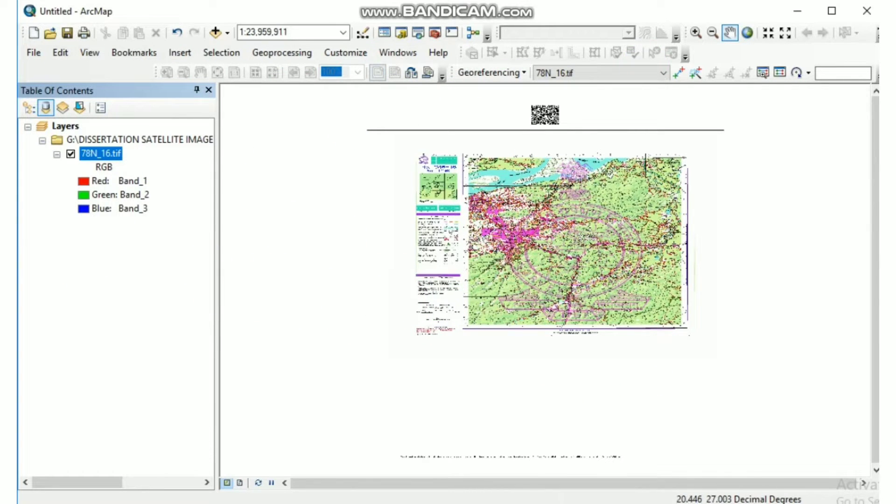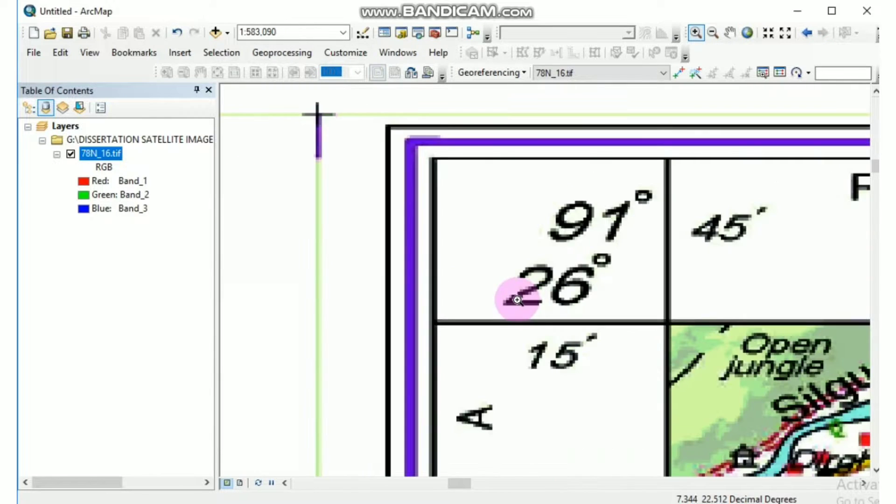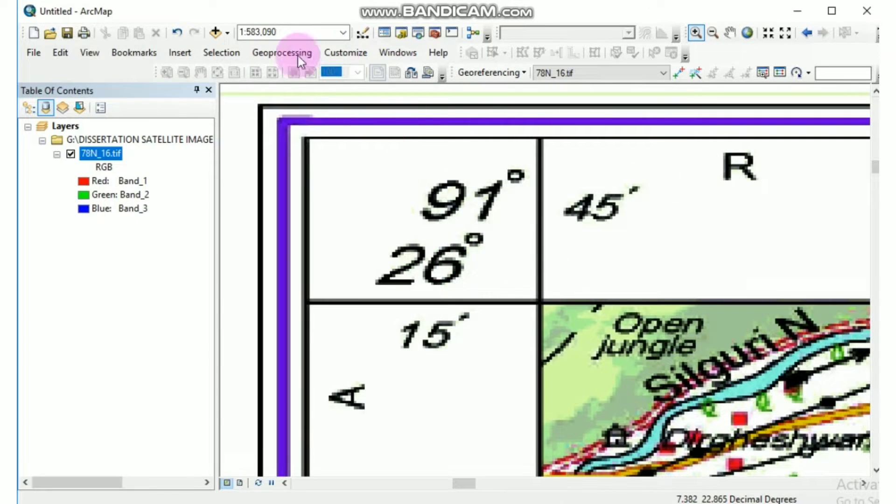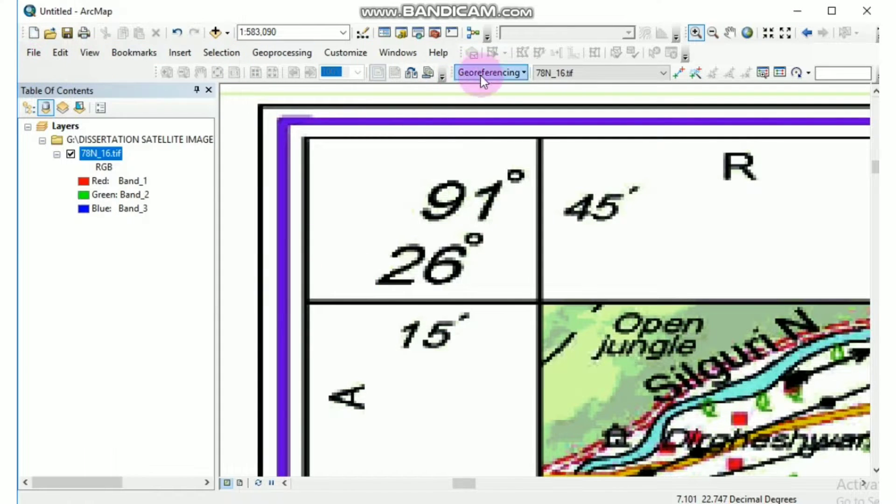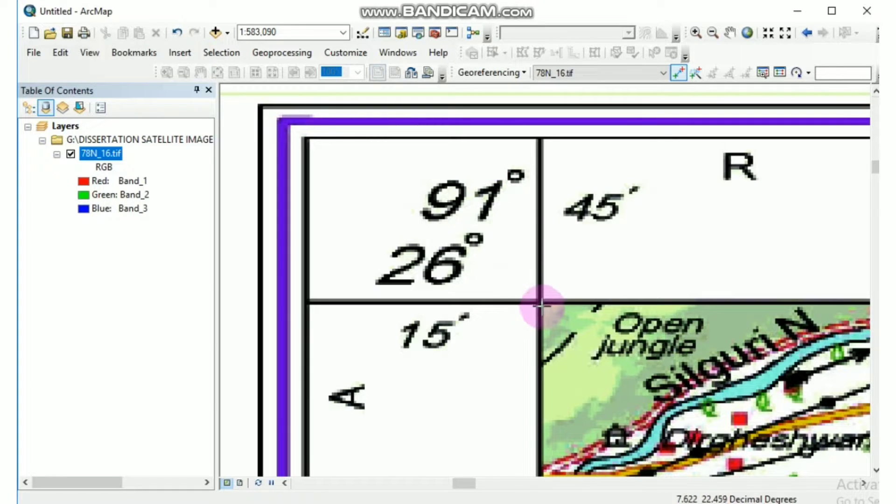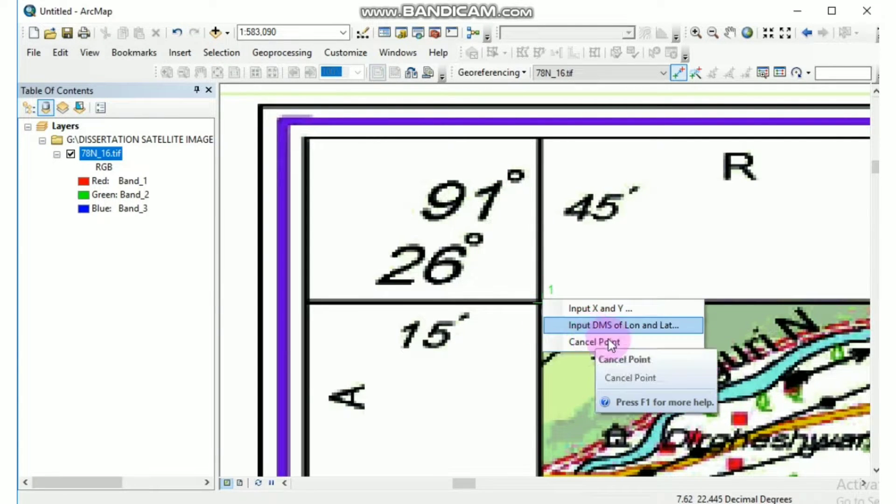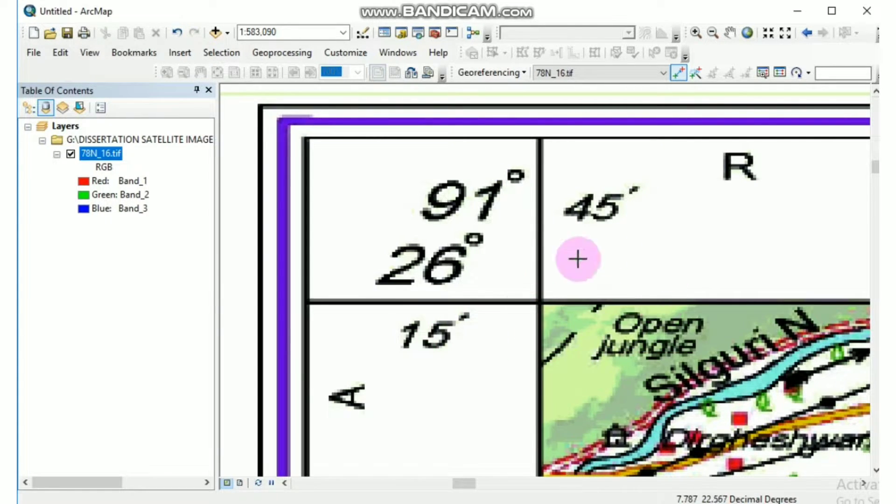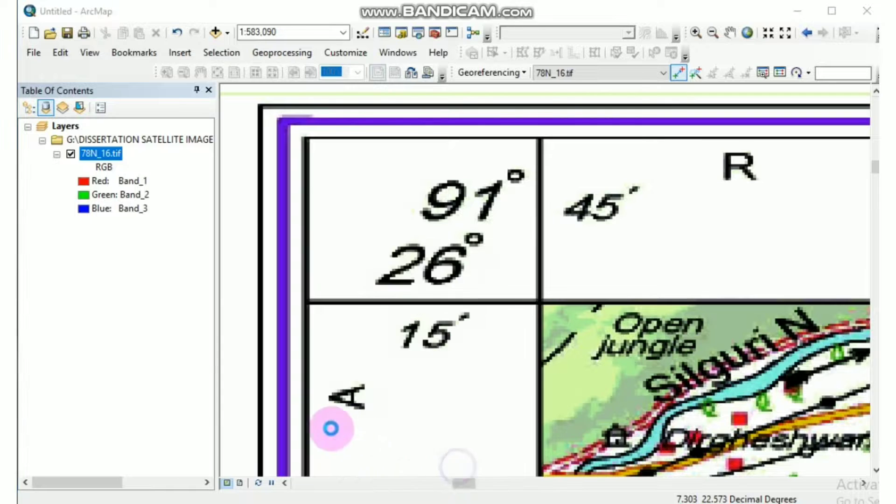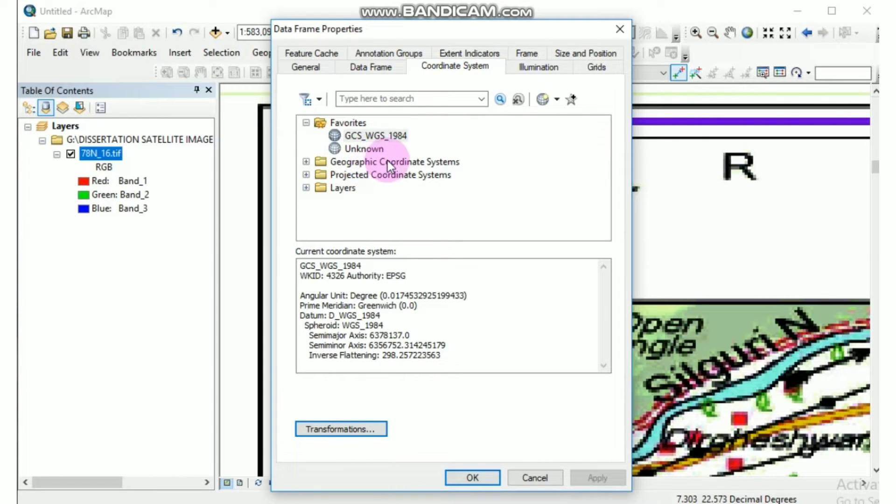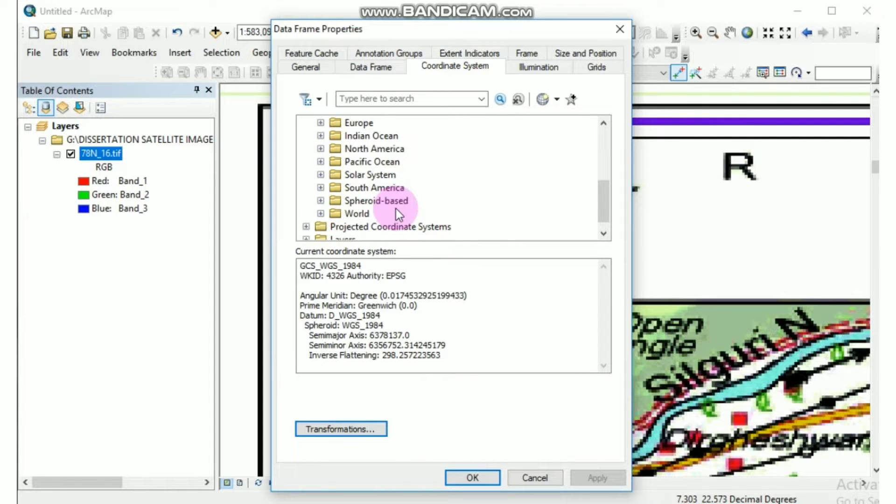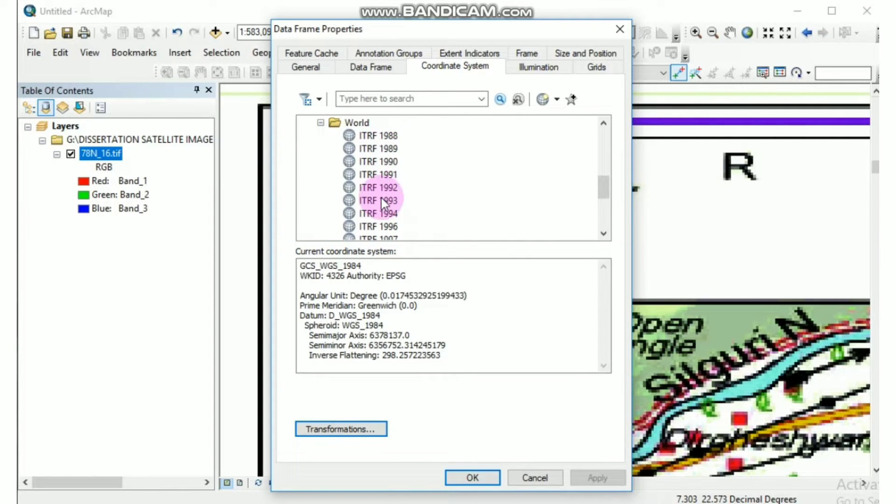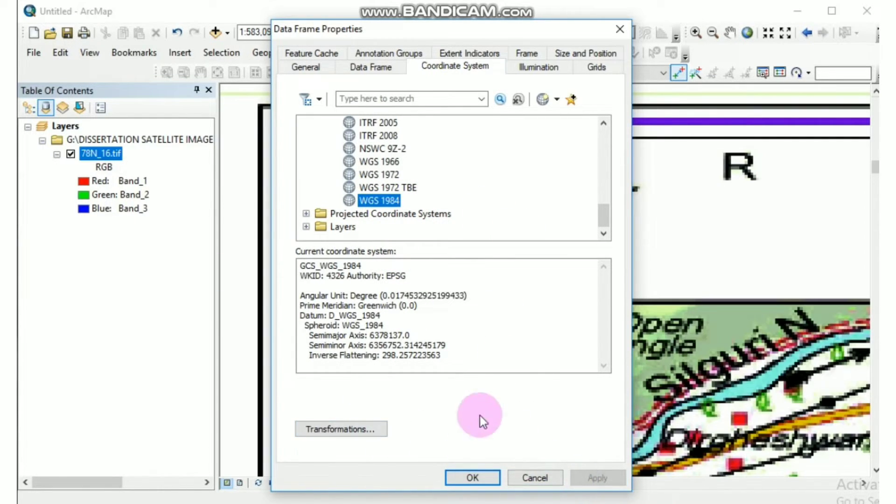Now we are ready to georeference this topo sheet. Make sure that the georeferencing is turned on. Now click on control and add control points. Before georeferencing the topo sheet, just check once by going to data frame properties. Select coordinate system and give one geographic coordinate system. I will click here on WGS-1984, which is World Geographic Reference Survey. Click on apply and okay.